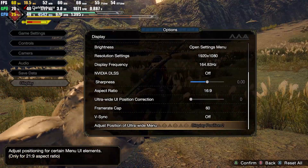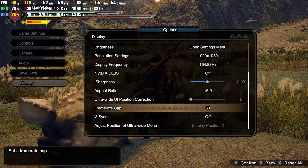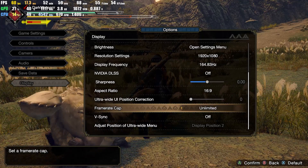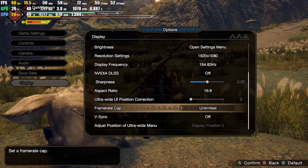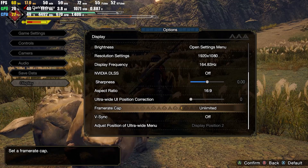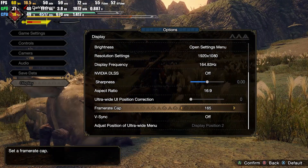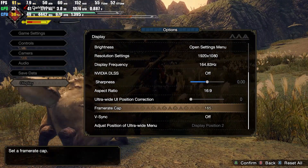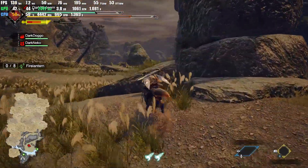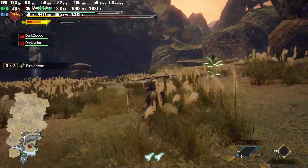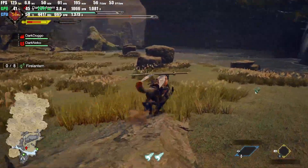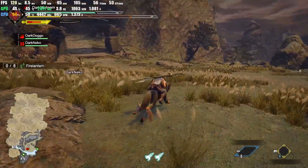First things first, you're going to want to go all the way down to frame rate cap and set this either at unlimited or to match your current display frequency. For example, if you have a 165Hz display like me, then you're going to set it at 165. Once I uncap it, or pretty much cap it above 60, you guys can see that it hits in the 130s and dips between 100 to 130.